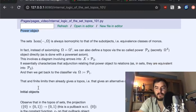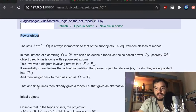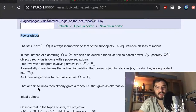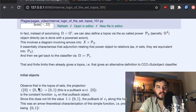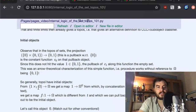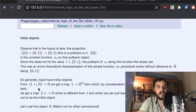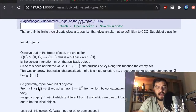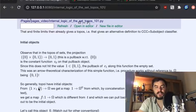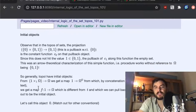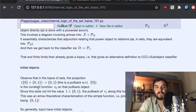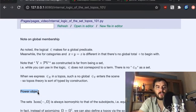We have a lot in front of us. I do something similar to what I did with the power class — I talk about the power object. There's also a final note on initial objects, and then we're done, with the rest to be discussed in a future video.